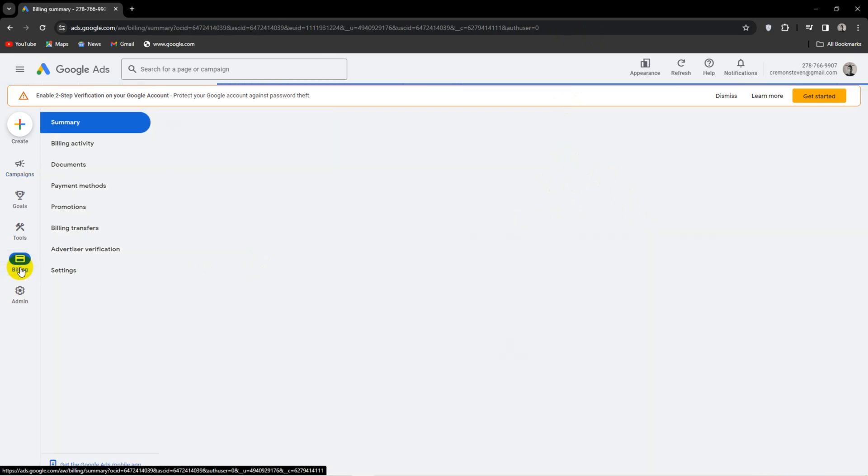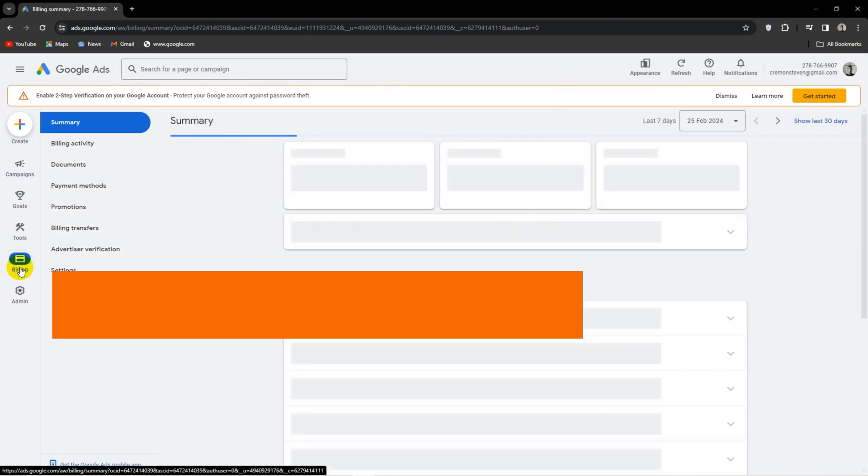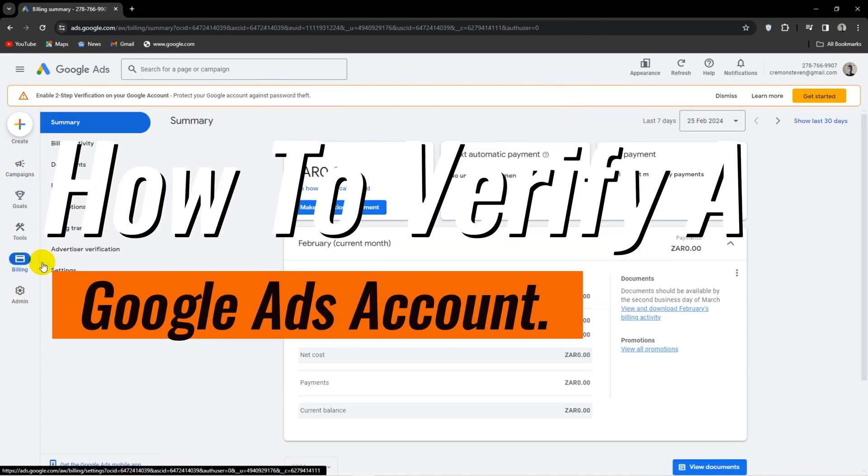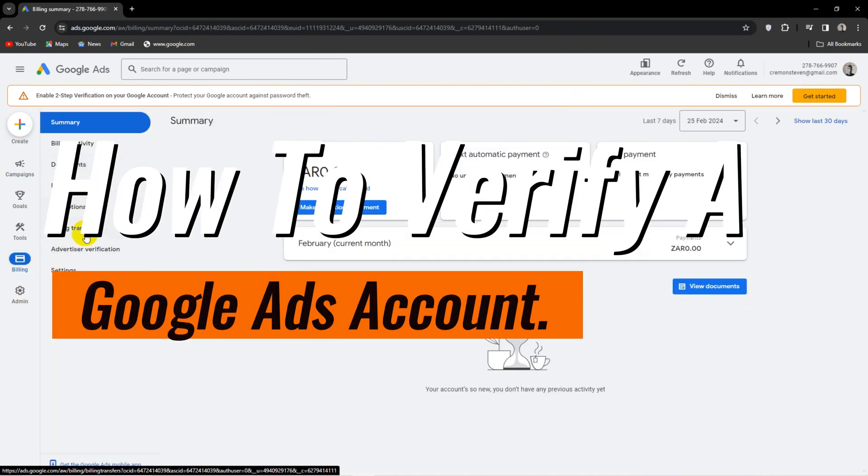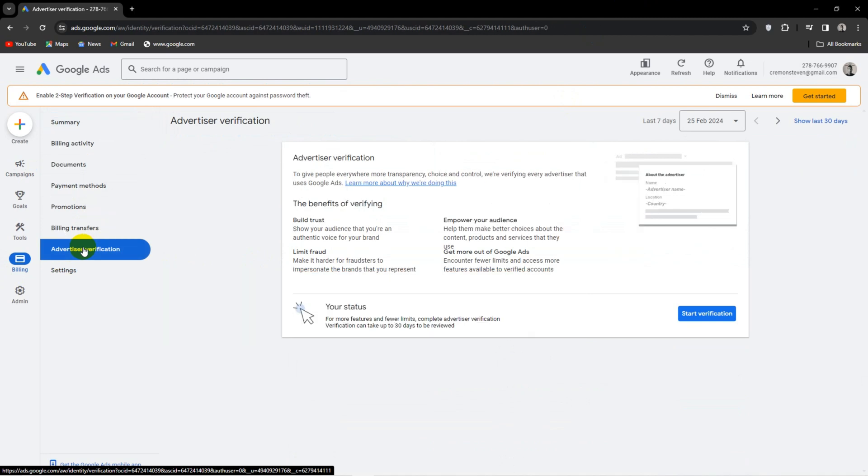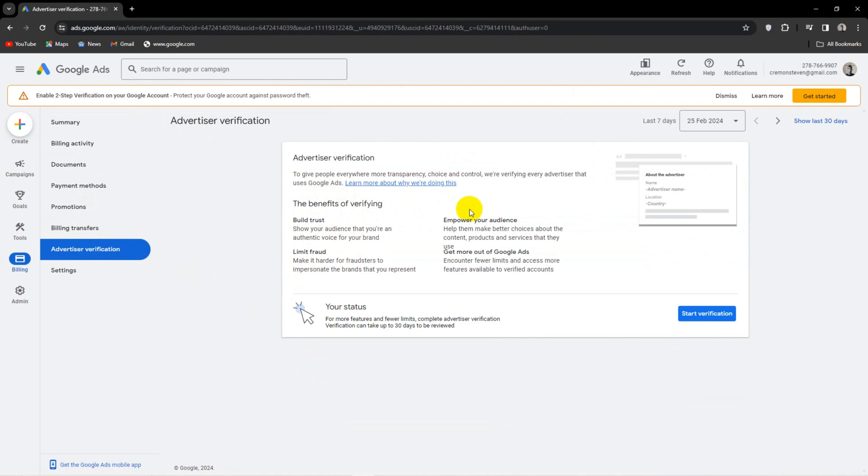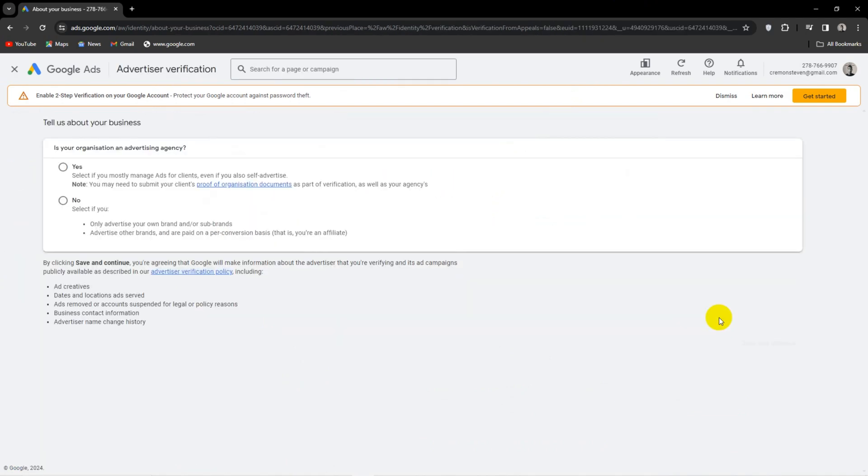Today I want to show you how to verify your Google Ads account. The first step would be to head to the billing section on the right and head over to Advertiser Verification. Next up, hit the Start Verification button.